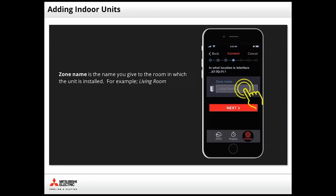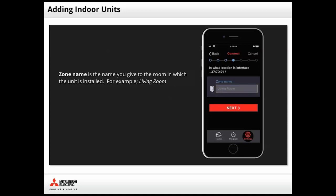Tap the Zone Name field and enter a name for the room where the unit is installed. You will be prompted to repeat this step for each indoor unit detected. Once the name is entered, tap Next.